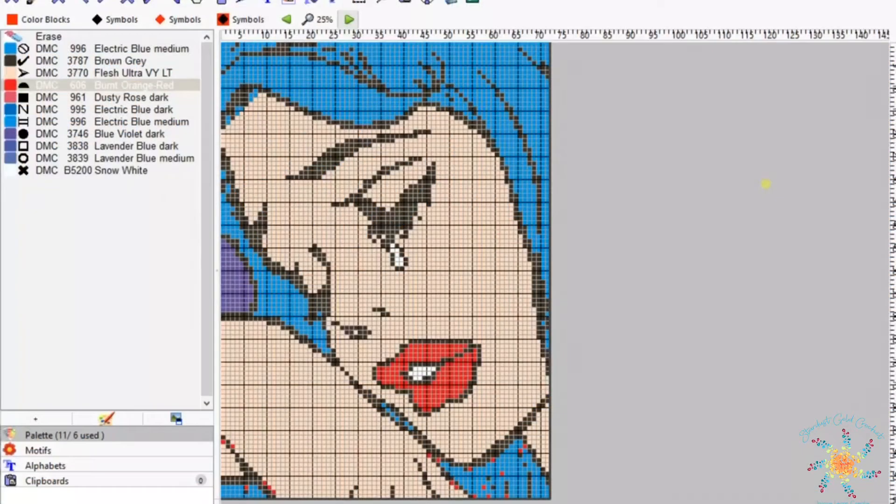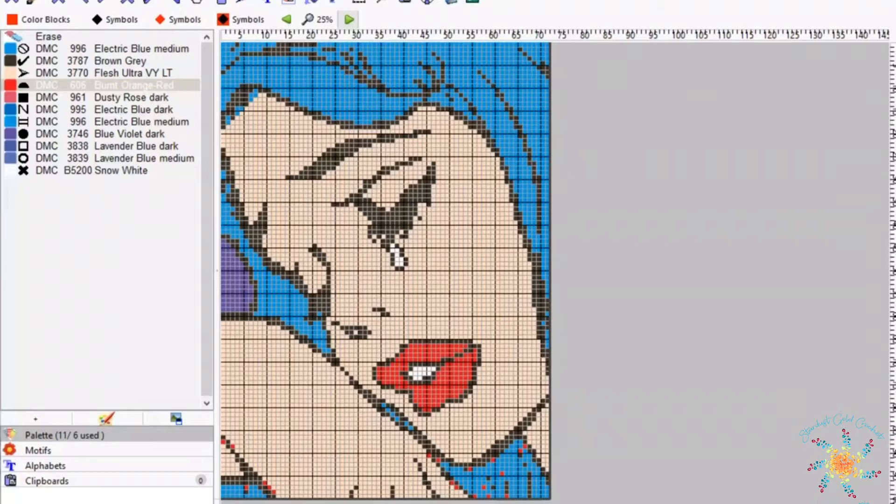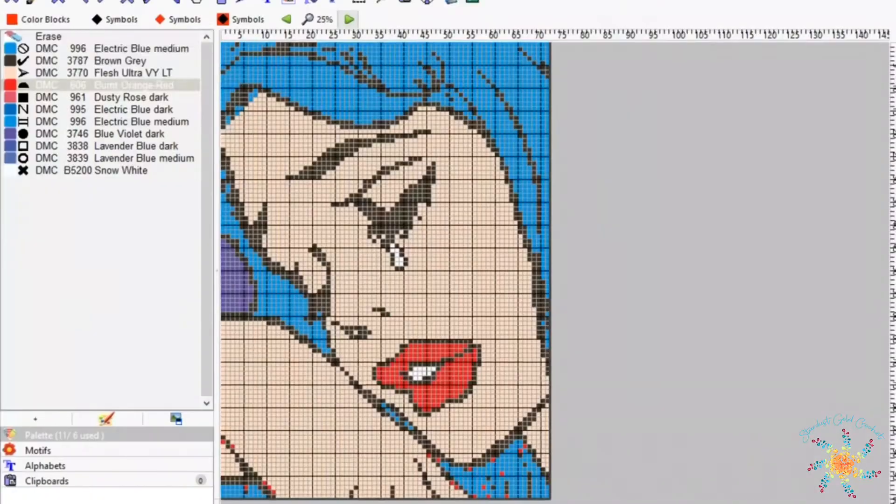Hi guys, welcome to Stardust Gold Crochet, this is Tasha. Today's tutorial will be how to export a C2C written pattern from WinStitch to a PDF file. So let's get started.